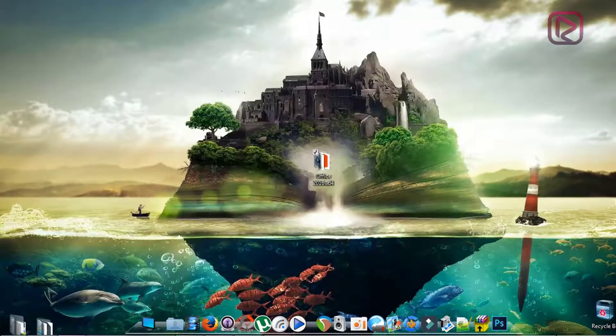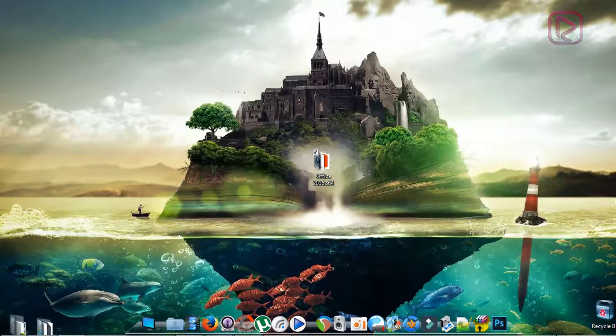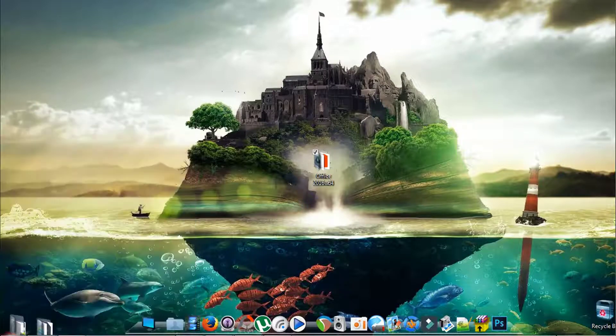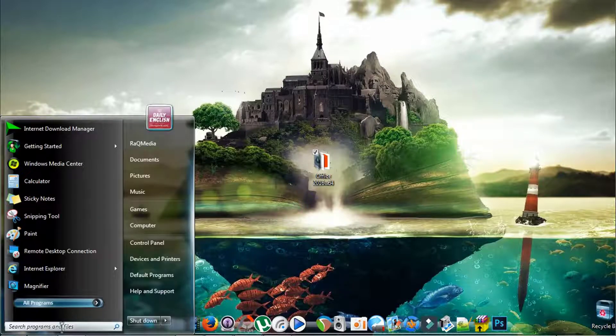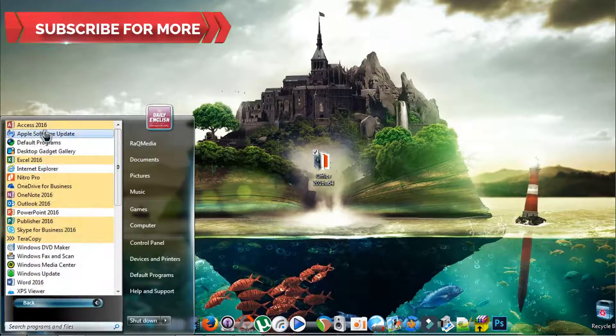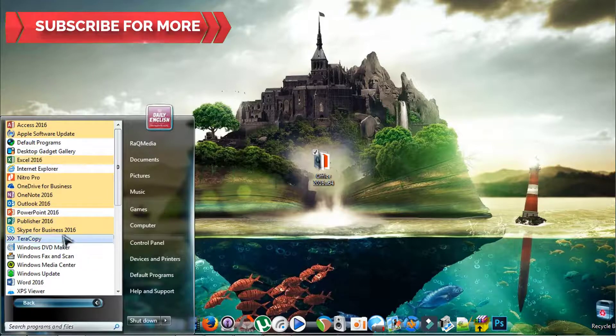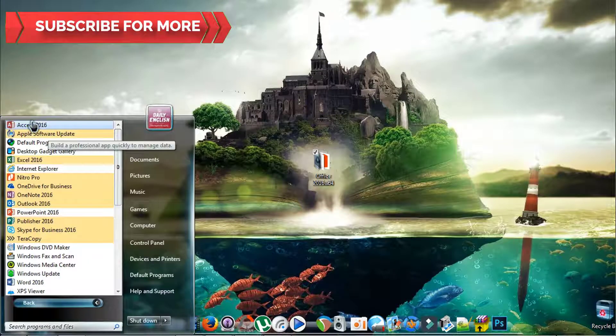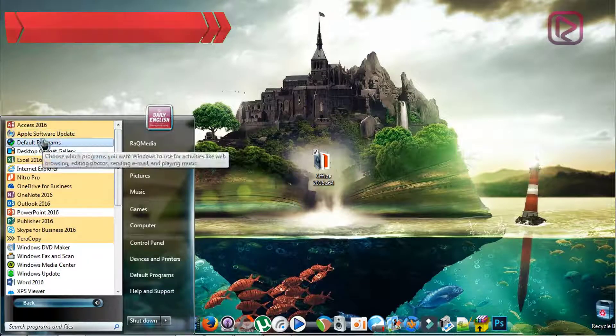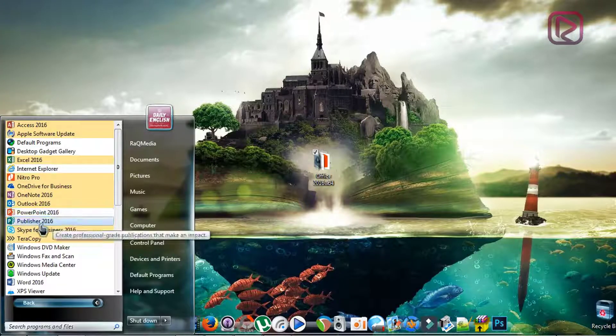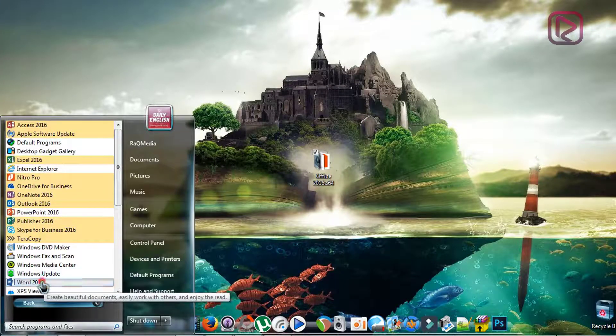What you need to do next after installing the software is to head on to start menu programs and open any of the Office softwares, for example Word.